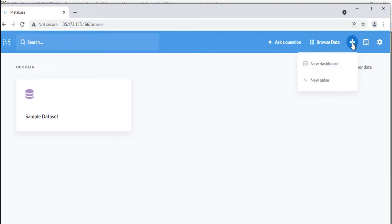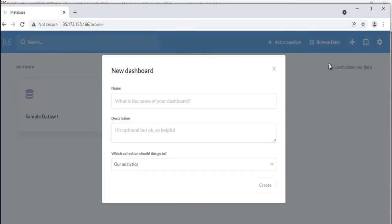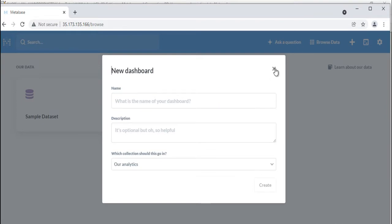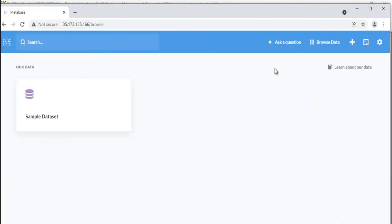To make a dashboard or pulse, click the plus icon in the top right of the main navigation bar. Dashboards are made up of saved questions that you can arrange and resize as you like. They're a great way to track important metrics and stats that you care about.